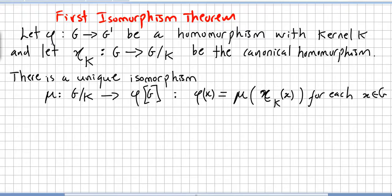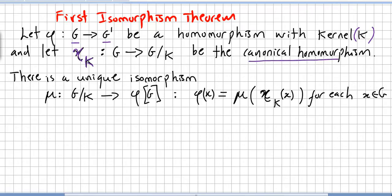Say we have phi taking us from G to G-prime, and phi is a homomorphism with kernel K. Let gamma sub K be the canonical homomorphism that takes us from G to the factor group G by K.